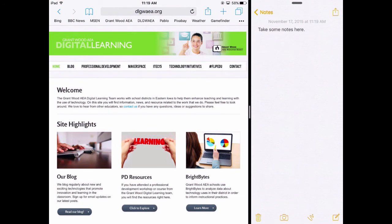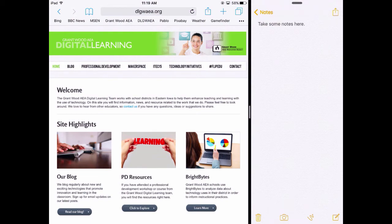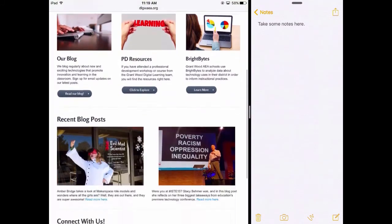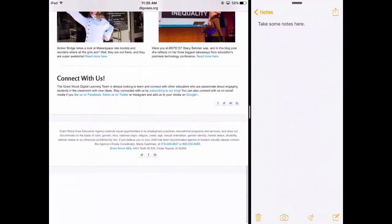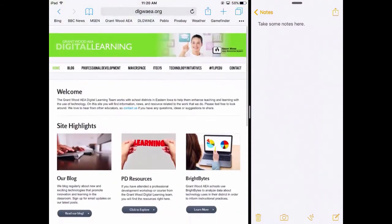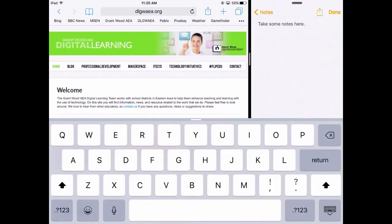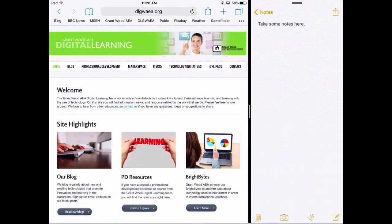So the difference between Slide Over and Split View is that in Split View, both apps can be used at the same time. So I can browse up and down through here on a website and take notes on the other side at the same time. In Slide Over, you can only use the app that you slide over.